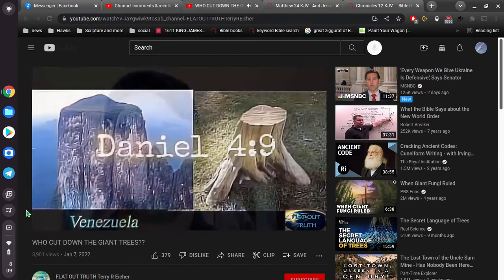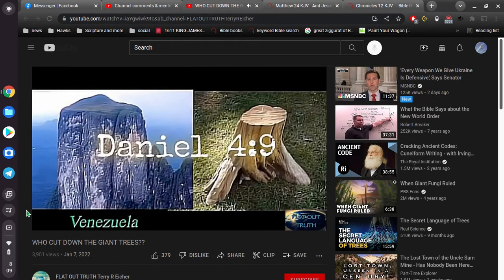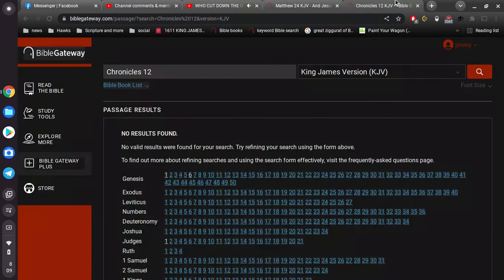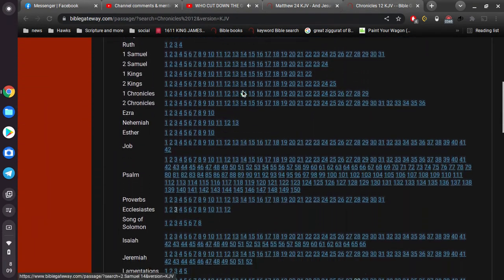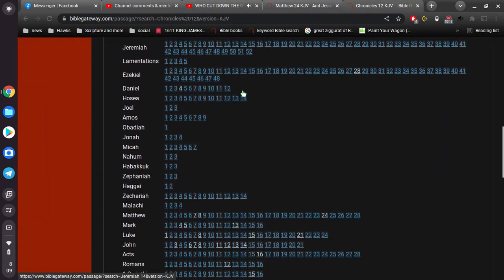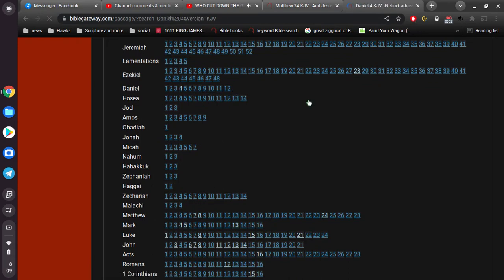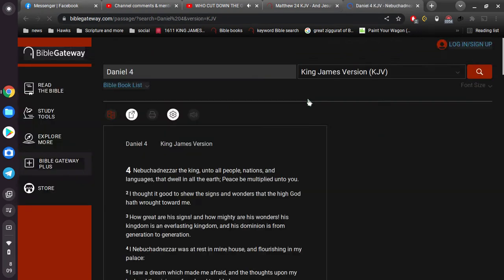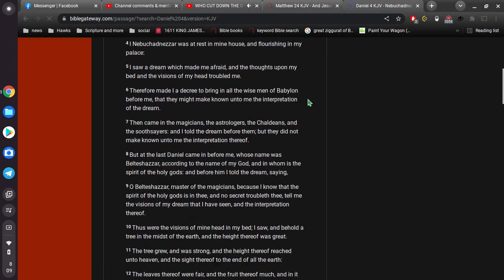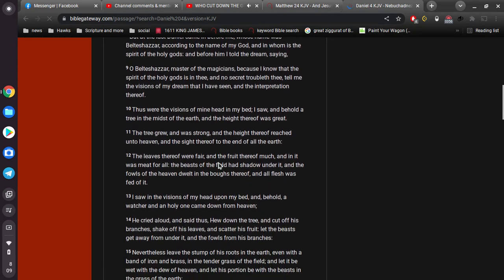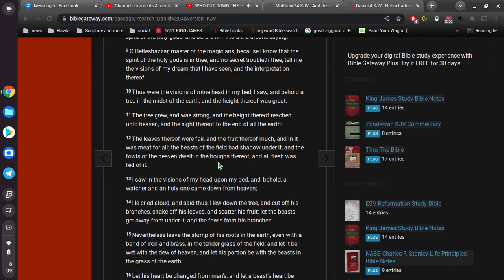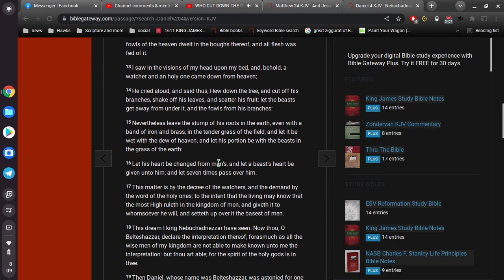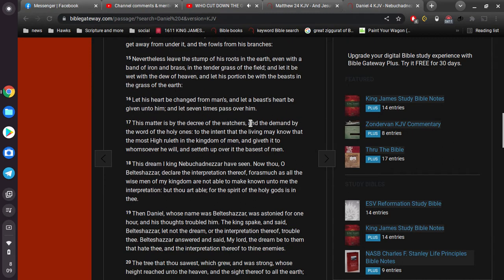Now, when I made part one of that video, the only scripture I had to go by was Daniel 4:9, which goes like this. I saw in the visions of my head upon my bed, and behold, a watcher and an holy one came down from heaven. He cried aloud and said thus, Hew down the tree and cut off his branches. Shake off his leaves and scatter his fruit. Let the beasts get away from under it and the fowls from his branches. Nevertheless, leave the stump of his roots in the earth, even with a band of iron and brass in the grass of the field. And let it be wet through the dew of heaven. And let his portion be with the beasts in the grass of heaven.